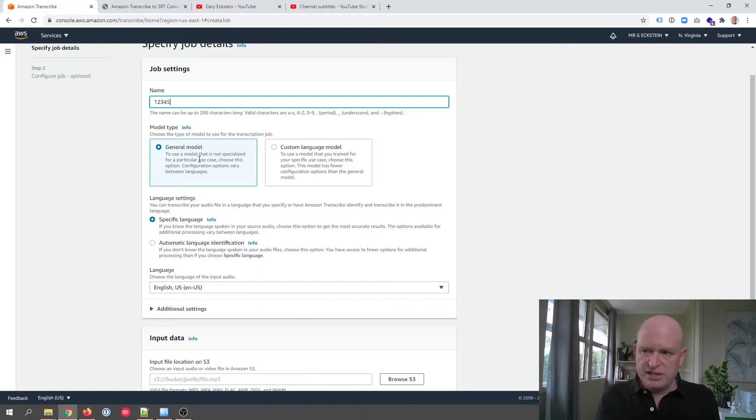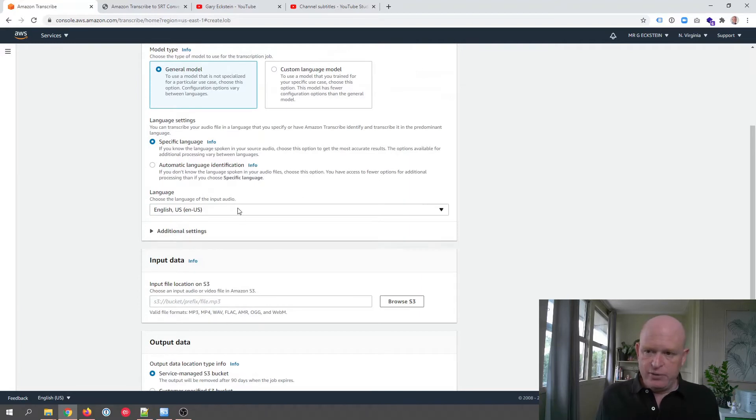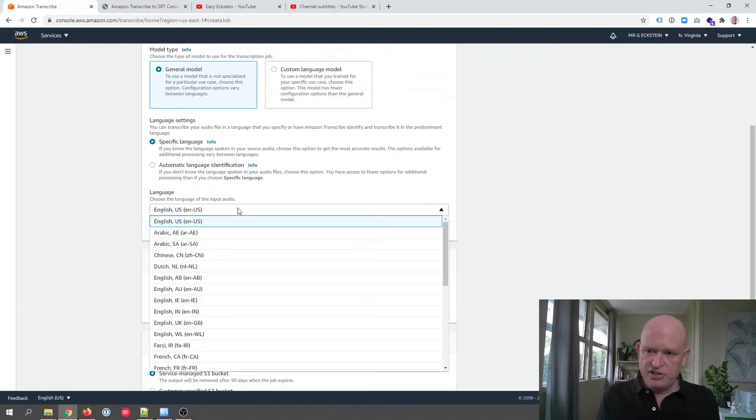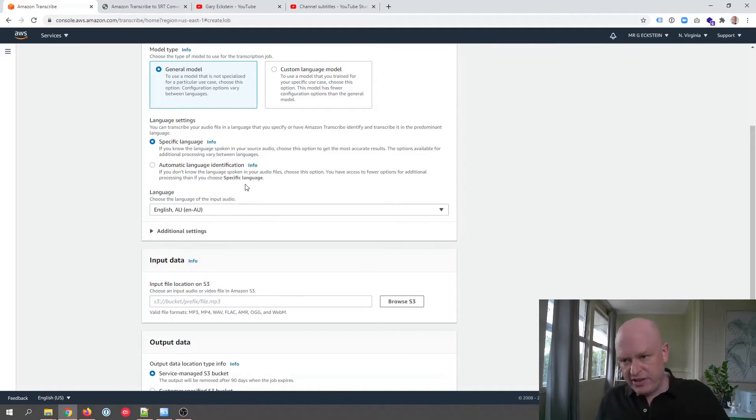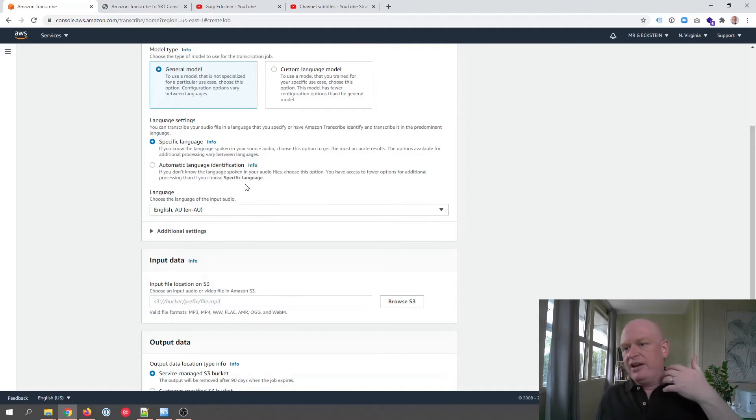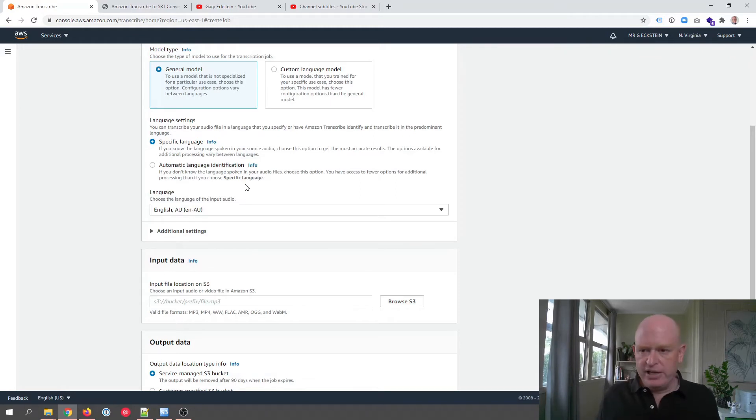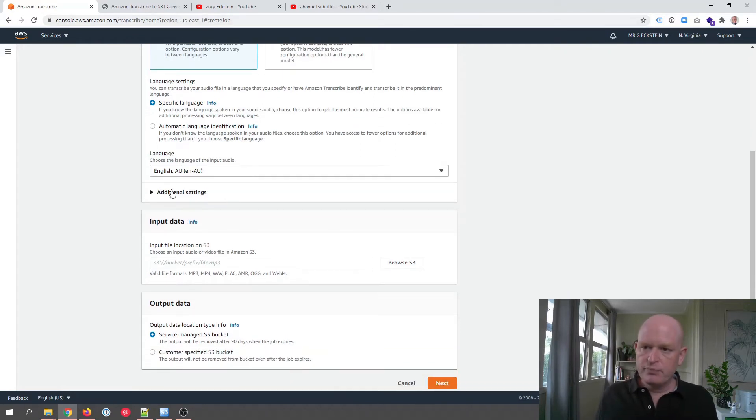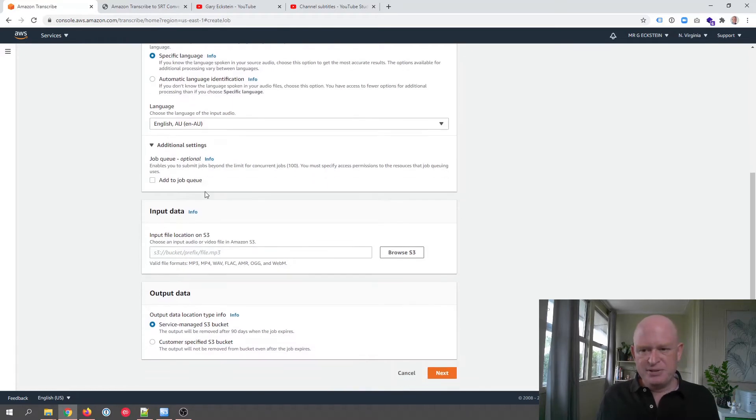You can fill in the various options. I'm just going to use a general model in this case. I'm going to use a specific language and I'm going to change this language to Australian. I have a bit of an accent. I grew up in South Africa, I lived in England, now I live in Australia. But the closest is probably English Australian.